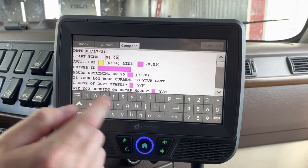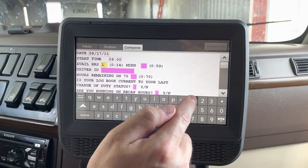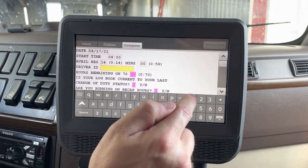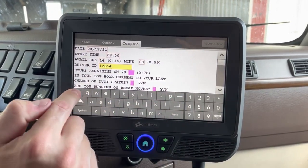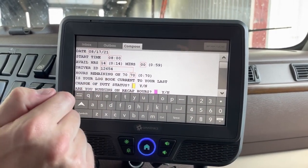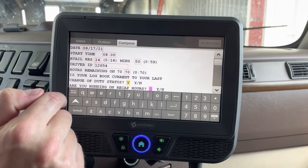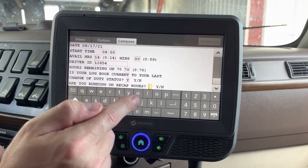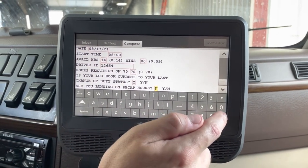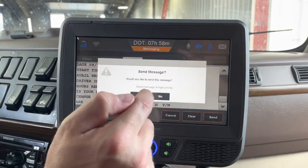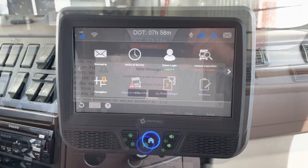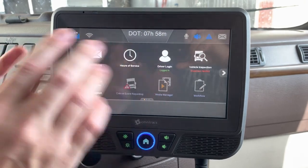Enter the time you'll be ready to roll — put 8 o'clock. It asks for your available hours for the day (14 hours, zero minutes), your driver ID, the hours you have on your 70-hour clock, whether your logbook is current (yes), and whether you're running on recap hours (no). Drop your keyboard, hit Send, hit Yes — that goes automatically to your dispatcher and planner so they know exactly what you have for the day.